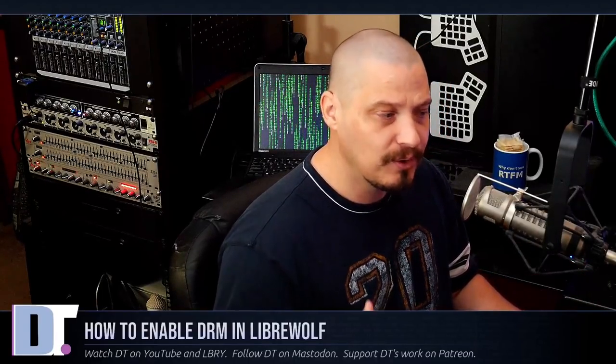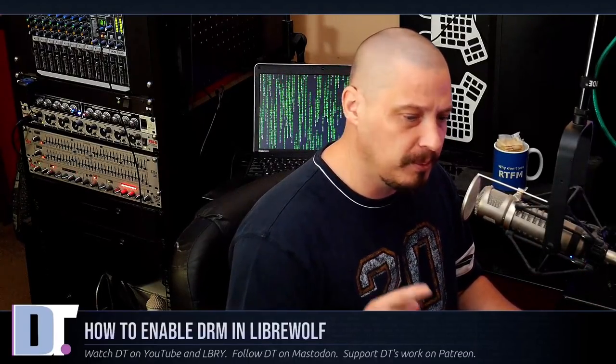And the problem with LibreWolf, for many of you guys that are trying it out, and it was a problem for me initially, is that LibreWolf is so locked down that it doesn't allow DRM-restricted content to actually be able to be played within LibreWolf. What does that mean? It means things like Netflix and Hulu will not work in LibreWolf.